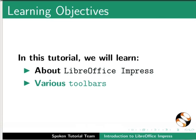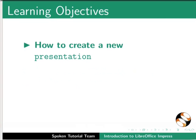We will learn about various toolbars and how to create a new presentation.